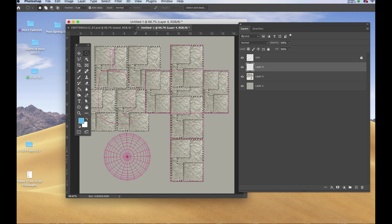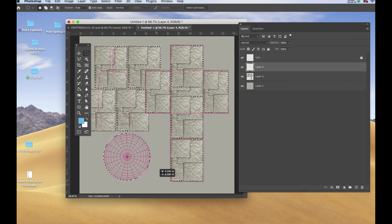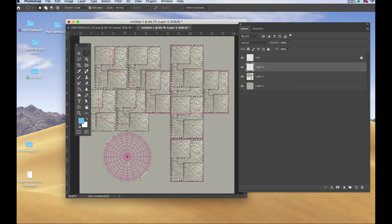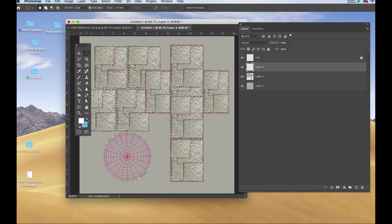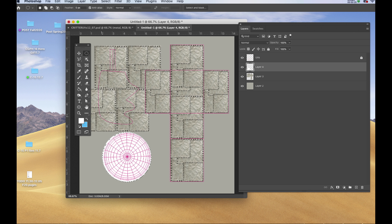Holding down option shift, or alt shift if you're on a PC, I'll drag the shape I need to cover the eyeball surface. Putting white on my toolbar, I'll fill it, and now I'm going to make a pupil.